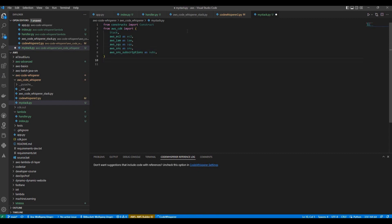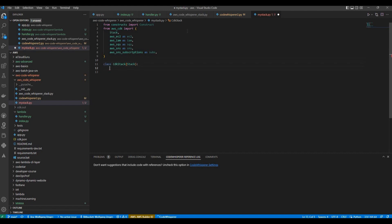Now when I do a return, Code Whisperer already understood this is going to be a CDK stack. And as you can see here, I can just accept it with tab. And I can also by now accept the constructor with the init method.